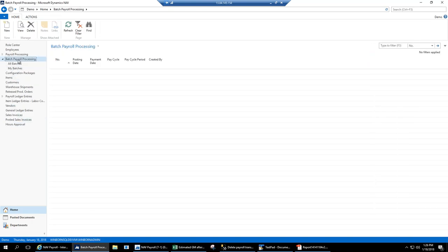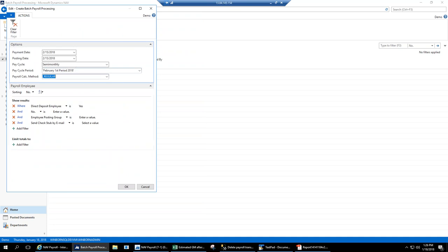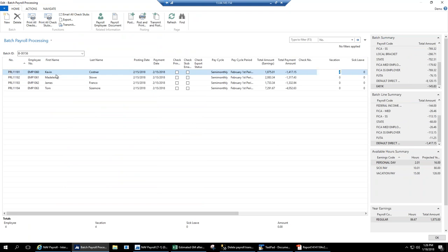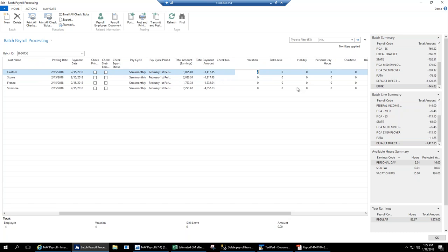Now let's move on to batch payroll — this is how you'd normally process payroll. The first employee I processed was weekly; these are semi-monthly, showing we support many pay cycle options. These employees are all direct deposit. The vacation I approved for Kevin Costner has come in automatically because it was manager-approved, so the payroll processor doesn't have to worry about that. Holiday time also comes in automatically through the payroll calendar, where you can set up all holiday time in advance.